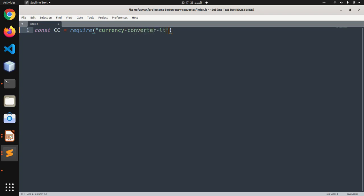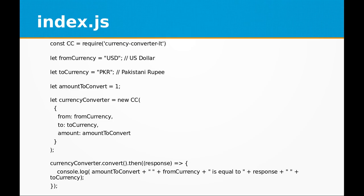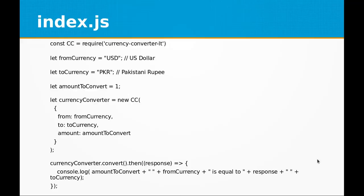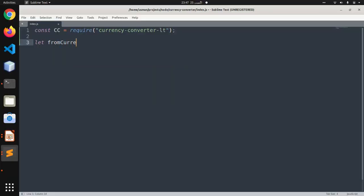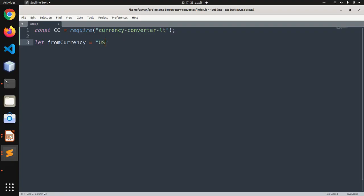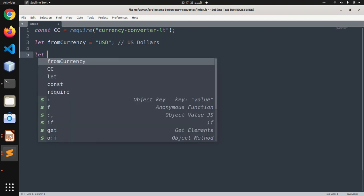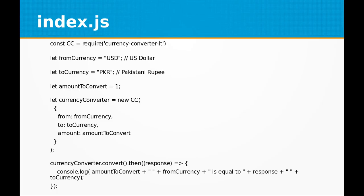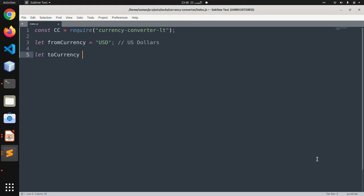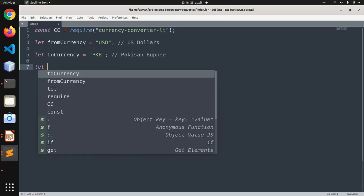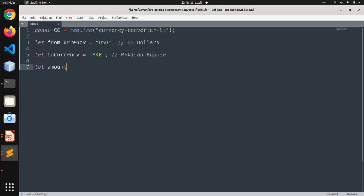Afterwards, we are going to create a variable called fromCurrency, which represents US dollars. Then we are going to define the currency to which we are going to convert, and this is PKR, which represents Pakistan Rupee. Then we have amountToConvert.